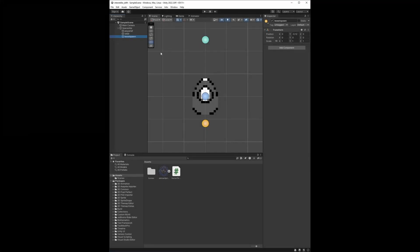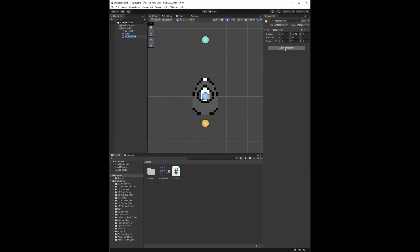Going back into our project, nothing happened when we pressed the boost button — nothing visually anyway — the physics still were applied.